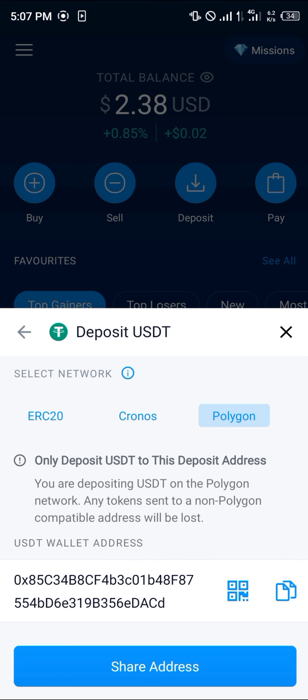Do comment down below if you've got any questions concerning how to scan QR codes on Crypto.com and you'll be given an answer. Thank you.